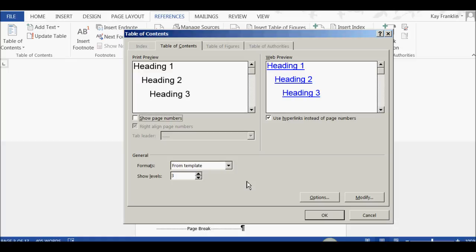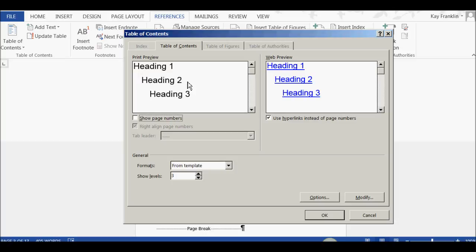So, although I had set it to only show the main Heading 1, this default editing table has by default set it to show up to the first 3 levels. Now, what that means is that it will show Heading 1, the first level, Heading 2, the second level, and Heading 3, the third level.